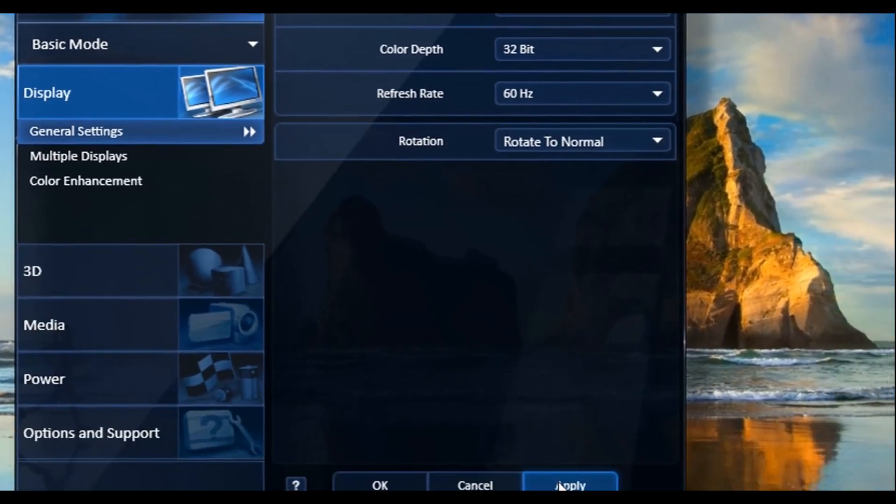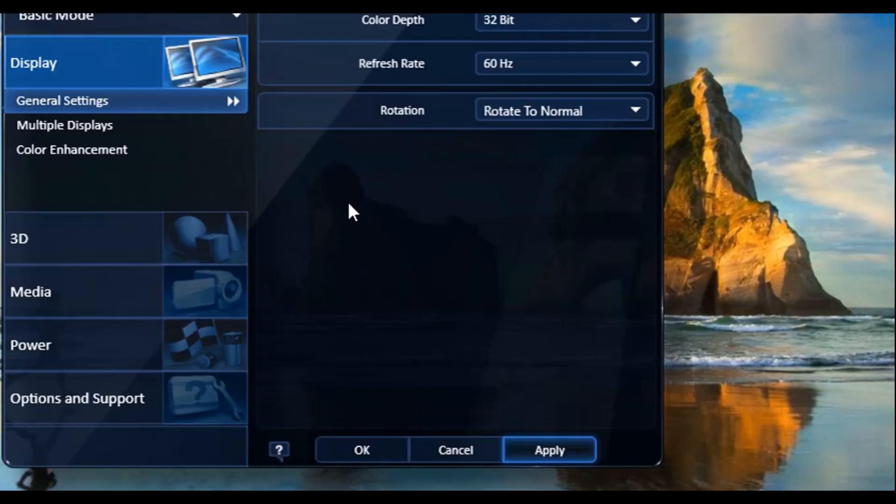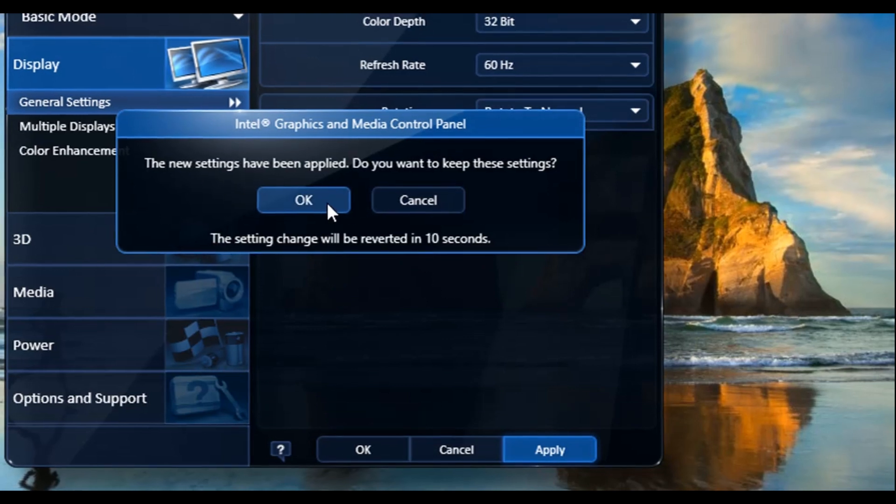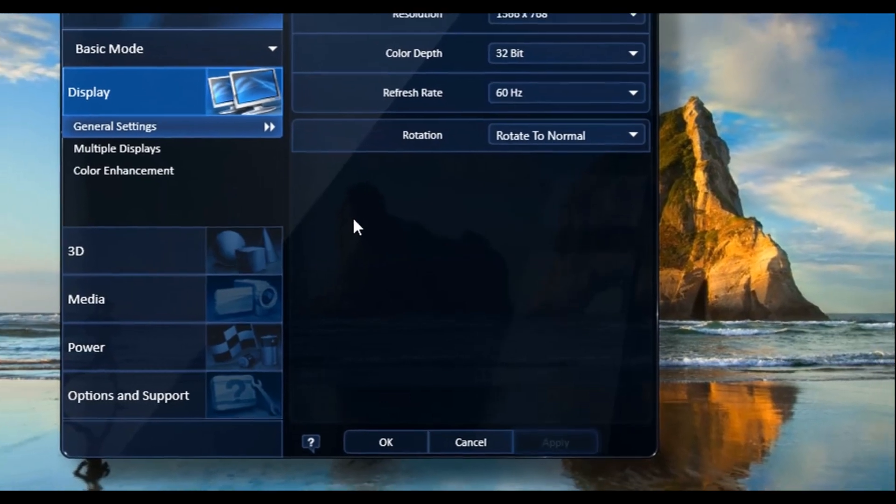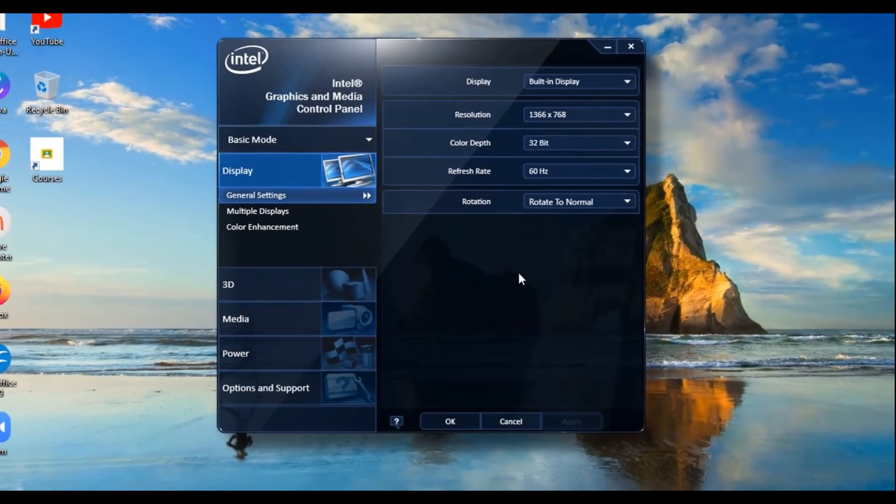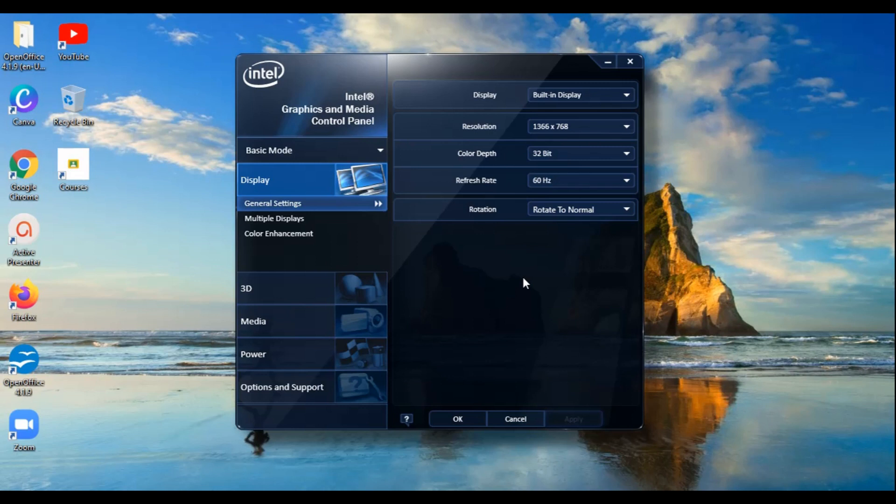and now we will click on Apply and the new settings have been applied. And now we will click on OK. So the refresh rate of our monitor has increased. Thanks for watching, and please subscribe and like the video. Thanks!